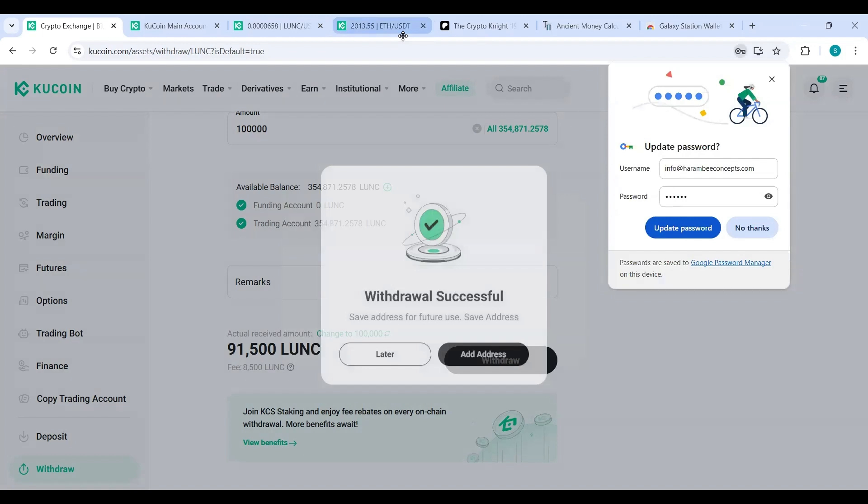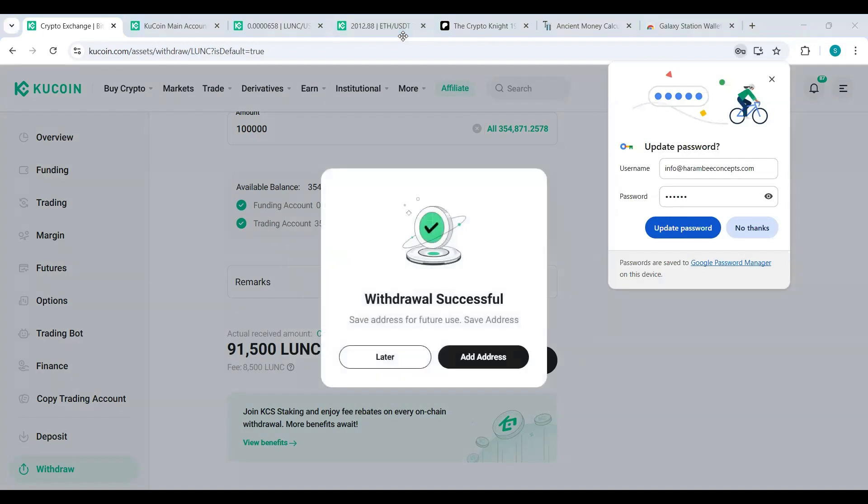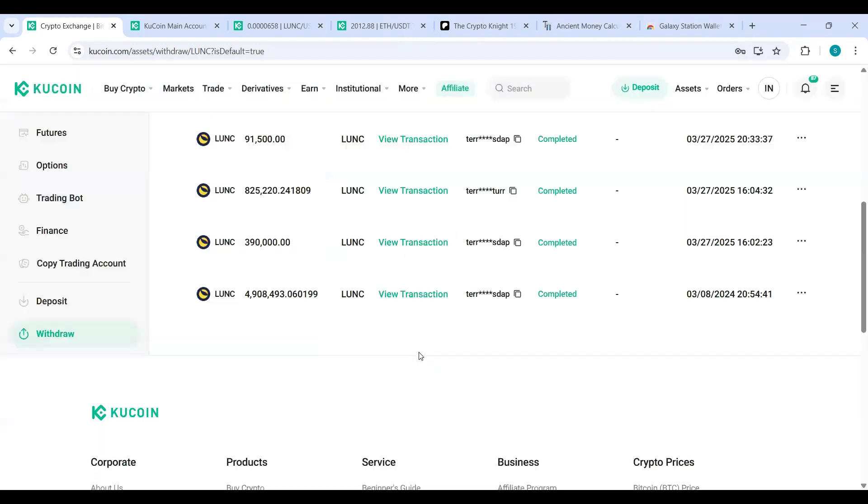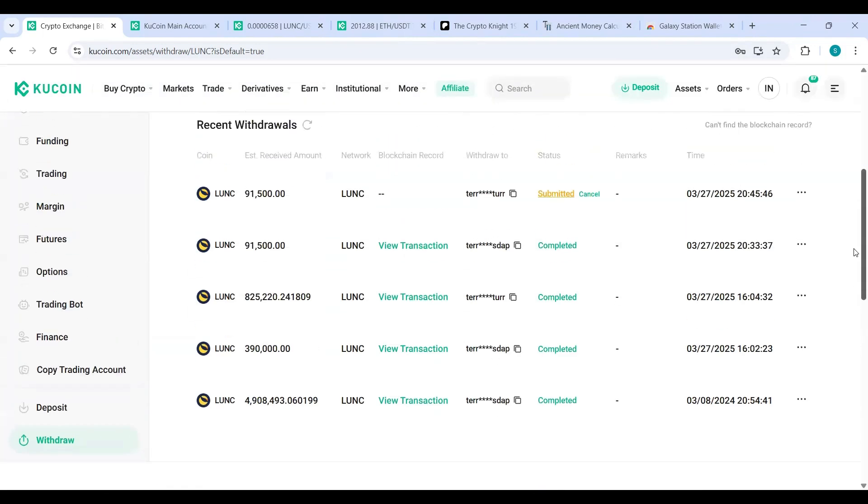I hope y'all are seeing this. Yep, y'all are. It has been withdrawn. Boom. There it has been withdrawn to my Ledger Nano Luna Classic depositing address.